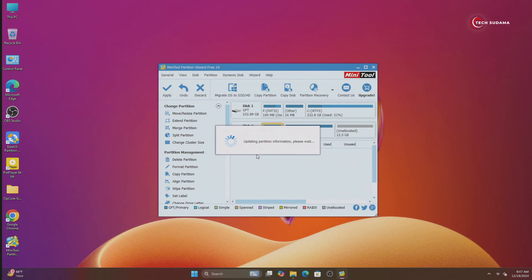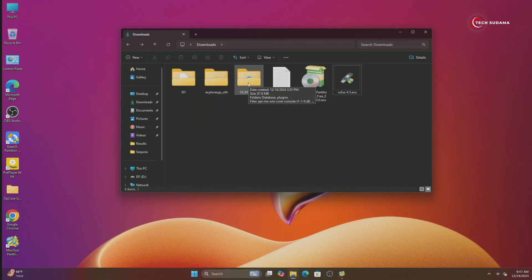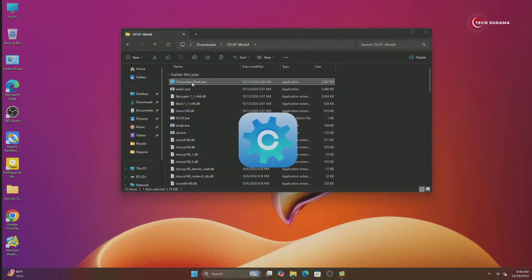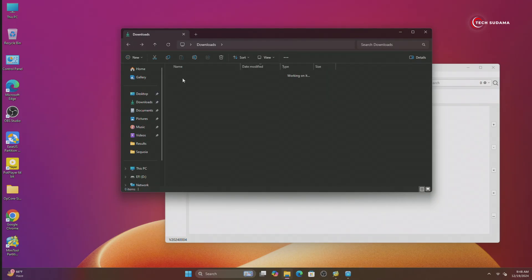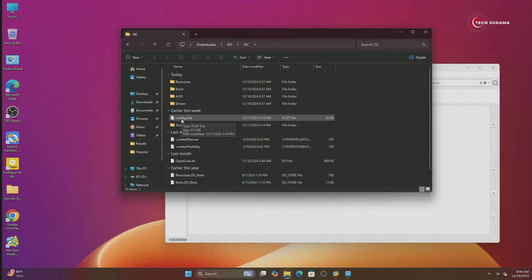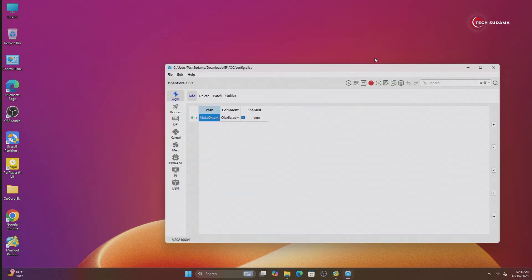Minimize this and go to the Download folder again. Now open the OCAT folder and run the accelerator tool — double-tap on it. Go back to the folder, then go to your EFI folder, go to OC, and your config.plist. Select it and drag and drop it to OCAT. Minimize the folder. If you find this type of error, click on it and click on Save. Now you can see it's validated. When it's done, close it.